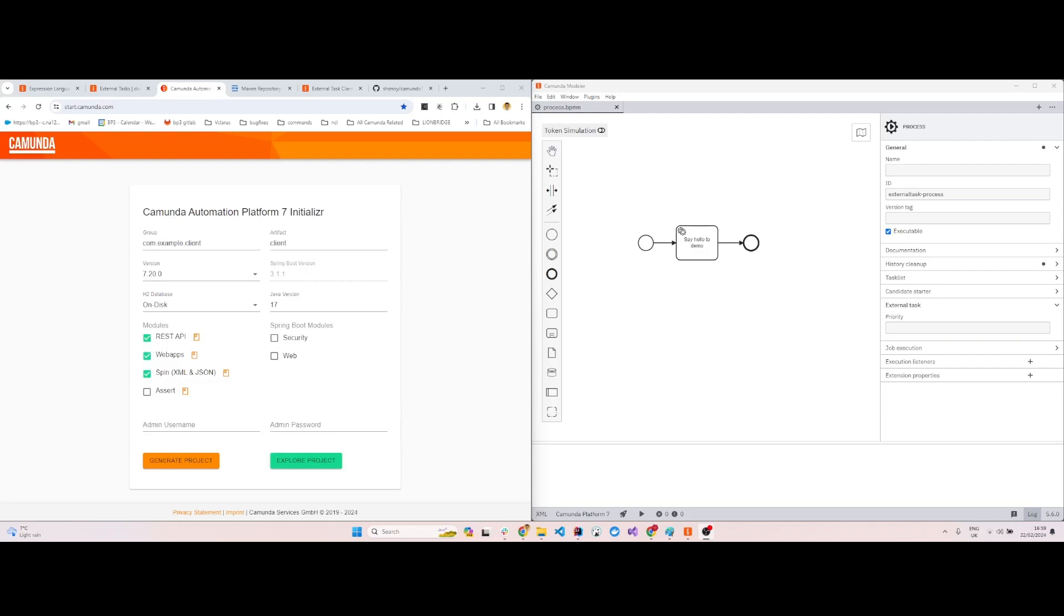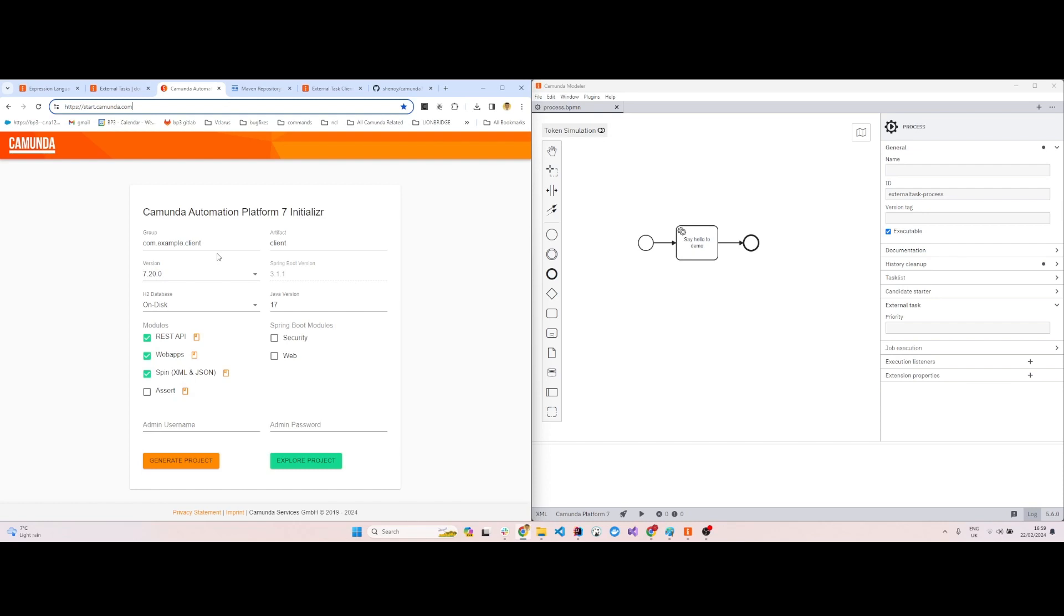Hi guys, I'm going to show you how to create a Camunda 7 external task client in Spring Boot. For this, we'll start with start.camunda.com. We'll create two projects: one is for the external task client and one is for the main BPMN process which will run the external task client.